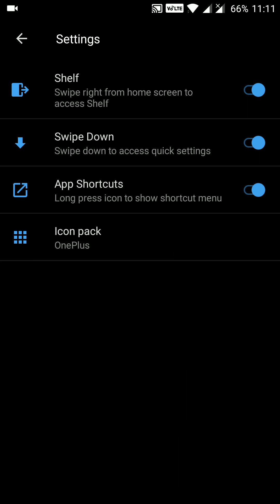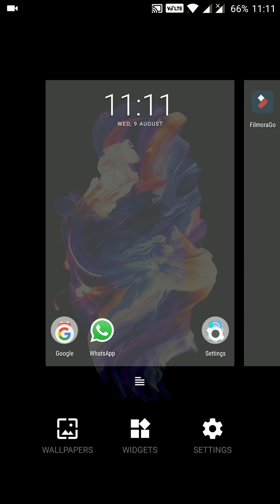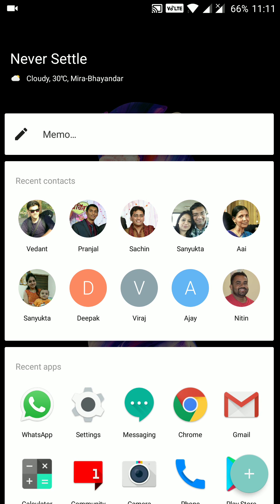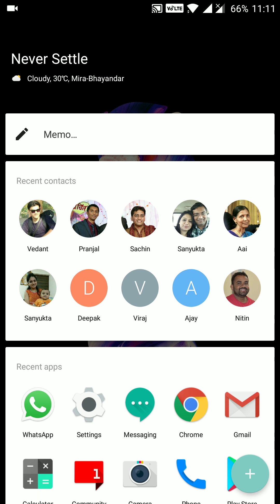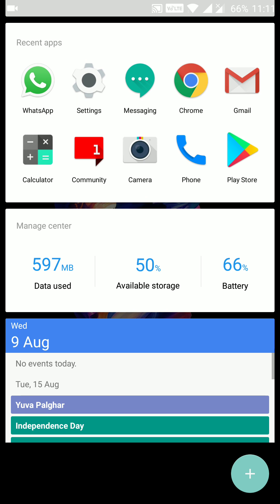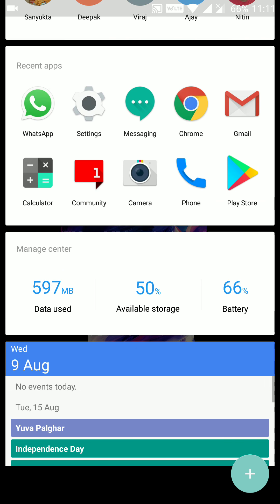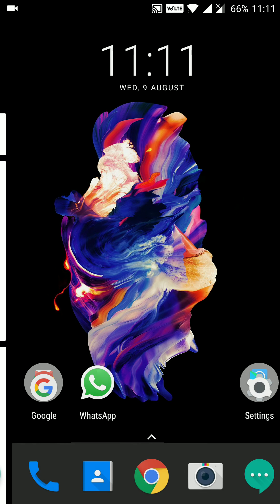So let's get back. The shelf is one of the important features in the OnePlus launcher. We can customize this shelf as per our requirement.